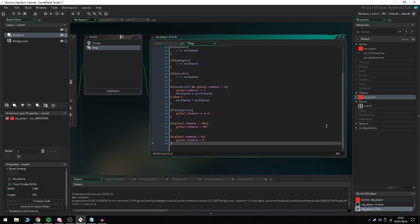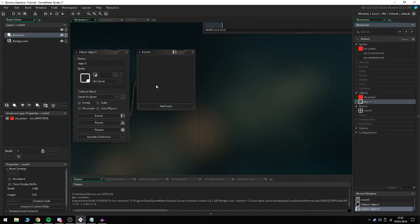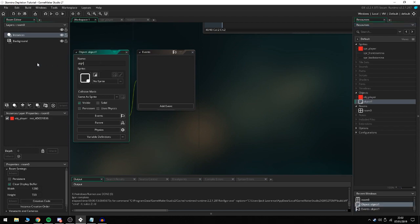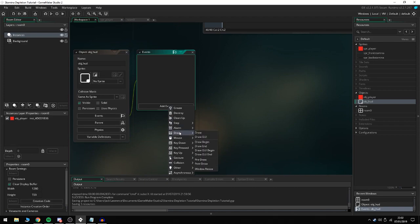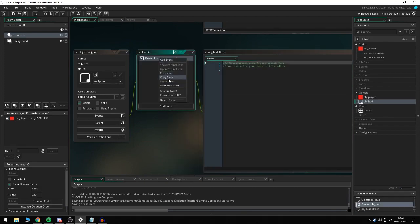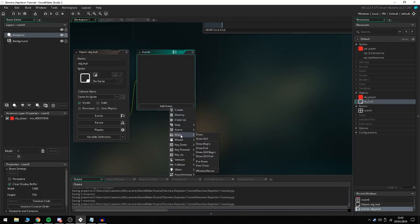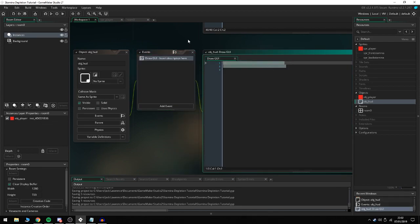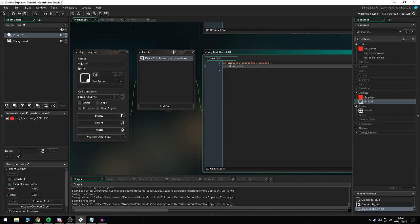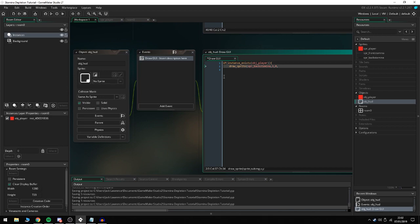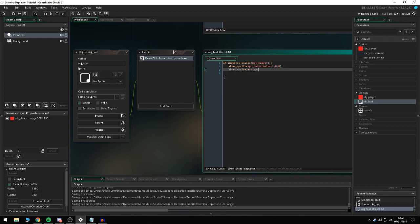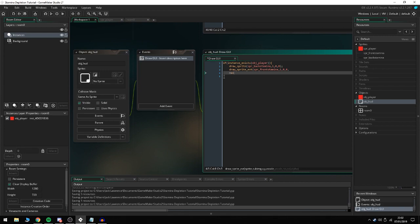Now we're going to create a HUD object. Add an event, and we're going to do a draw GUI. In the draw GUI we're going to do if instance_exists(obj_player), draw_sprite(spr_back_stamina, 1, 8, 8) - so it's the sub image, there's only one sub image, then 8 off the x and 8 off the y axis. Then we're going to do draw_sprite_ext(spr_front_stamina, 1, 8, 8) and then another comma to indent it, and then global.stamina / global.stamina_max.